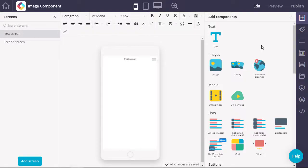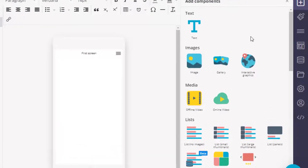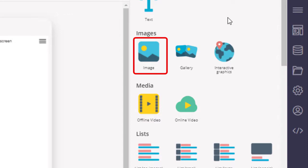In this video, we will look at the image component. The image component allows adding a single image file into your app.